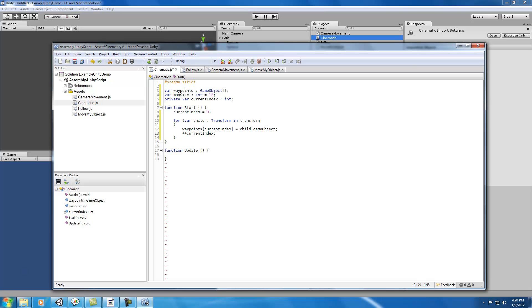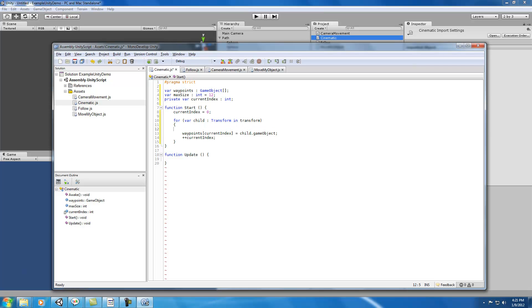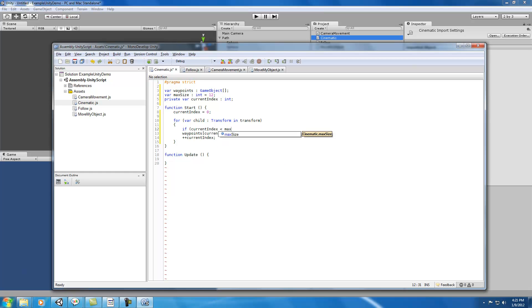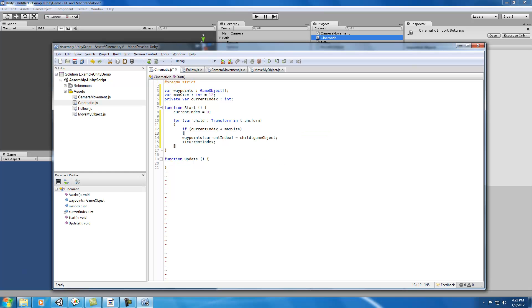The next thing we want to do is increment our current index. This means that each time we go through this loop, we're moving to the next element in the array and putting a child object in there. We also want to make sure that we don't go above the max size. So we'll say if current index is less than max size, then we're allowed to do this particular operation.